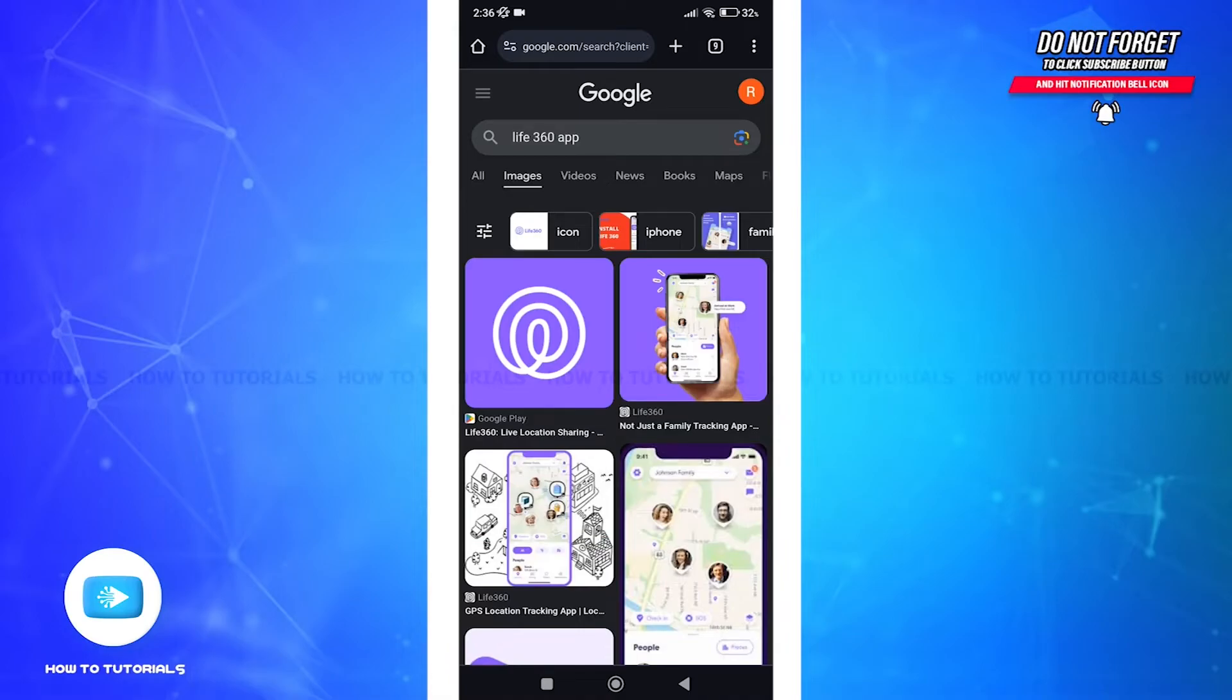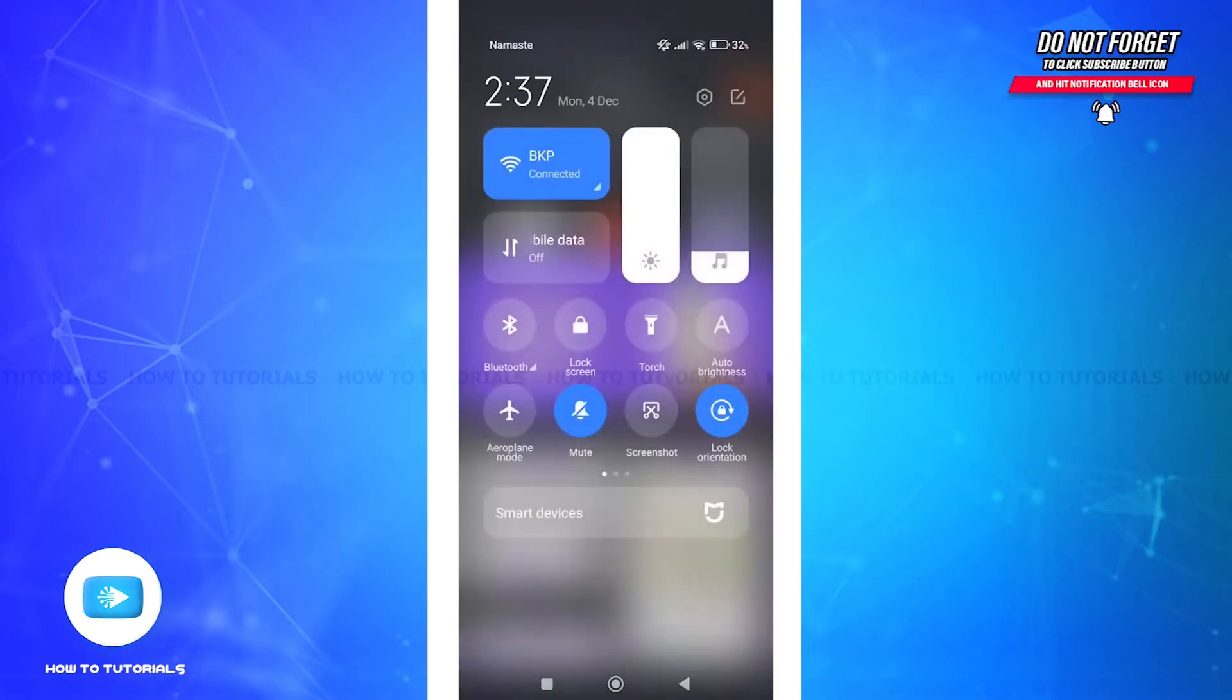Let's get started. Firstly, let's ensure your device's location is turned on. Scroll down to quick settings, search for location.